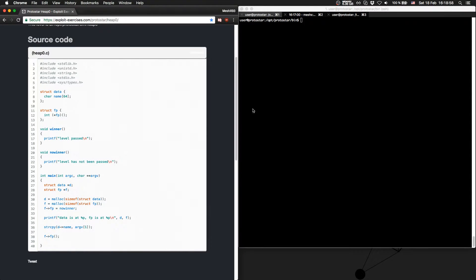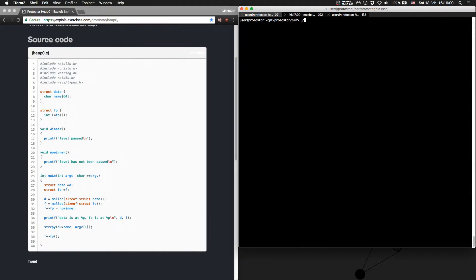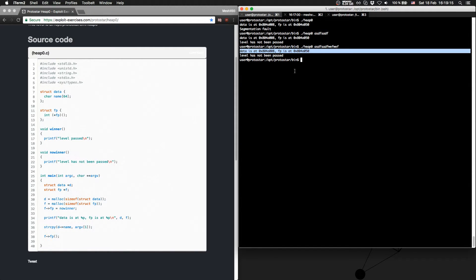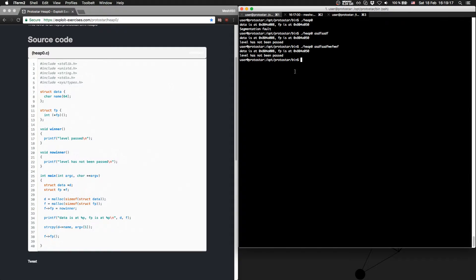Let's first try the level. Running heap zero with some input — level has not been passed. And there we can see the values of data and the value of fp.